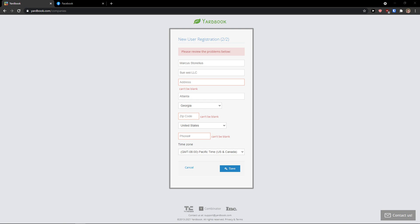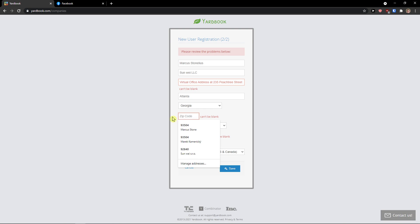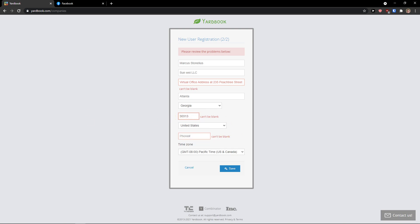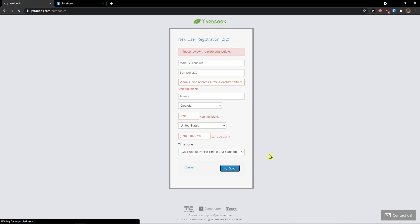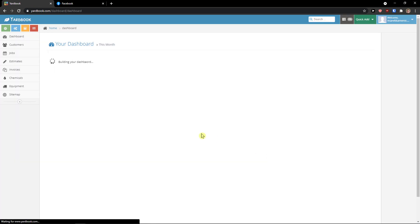I just add some random address. And now zip code. Nice. Click save. Okay, let's just wait now and voila, here we are.